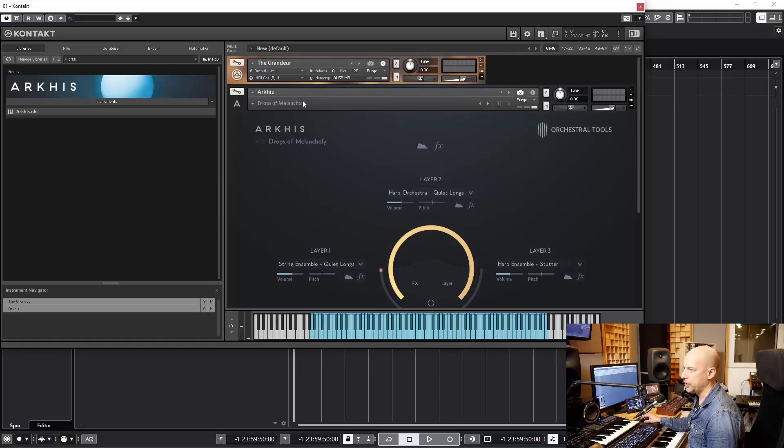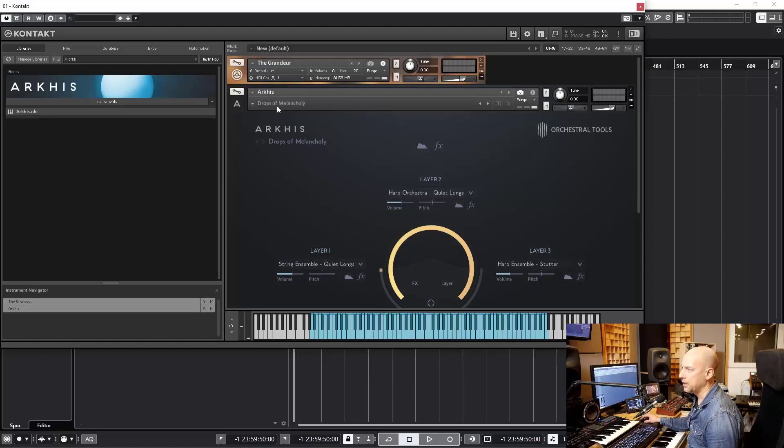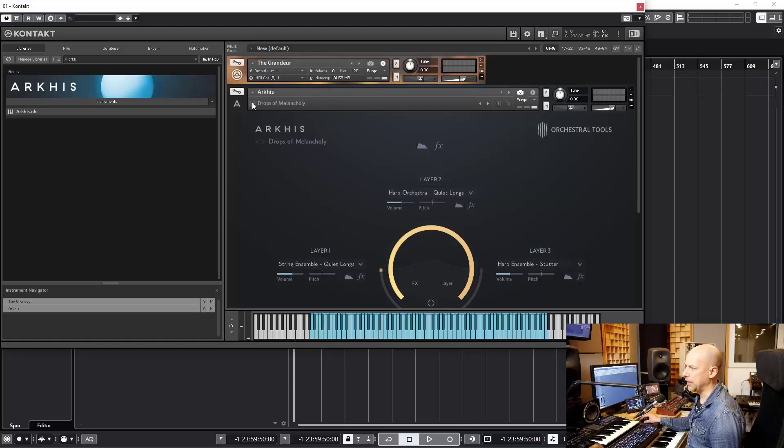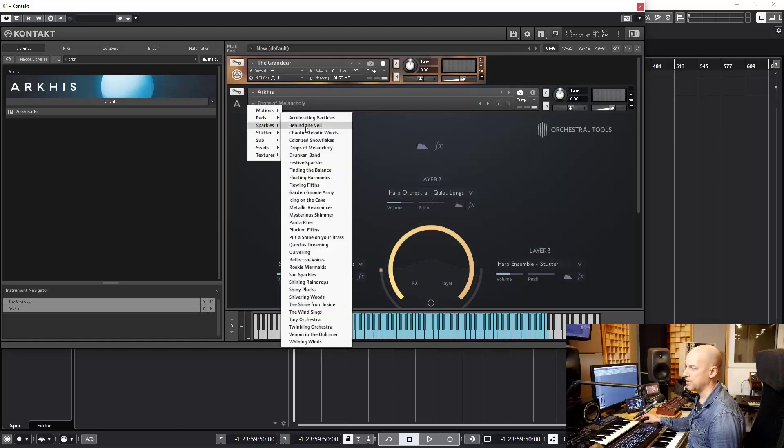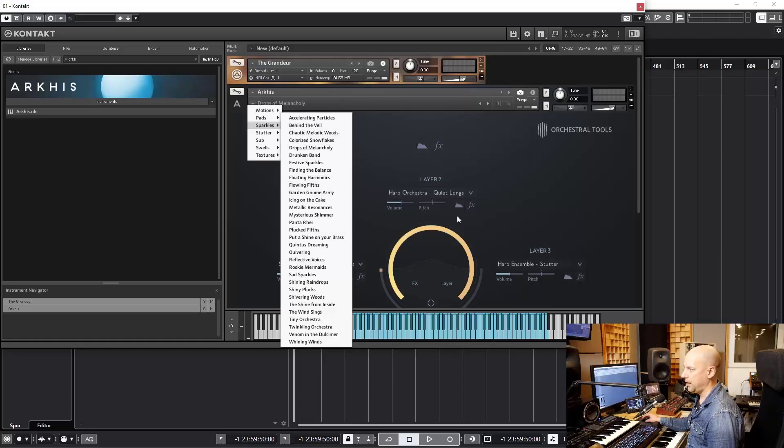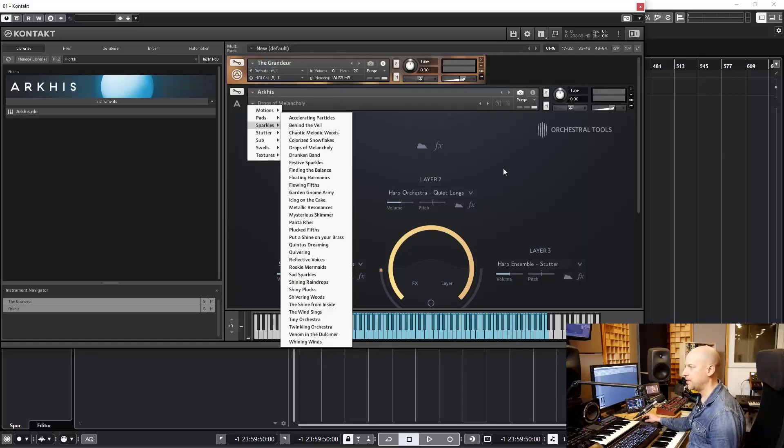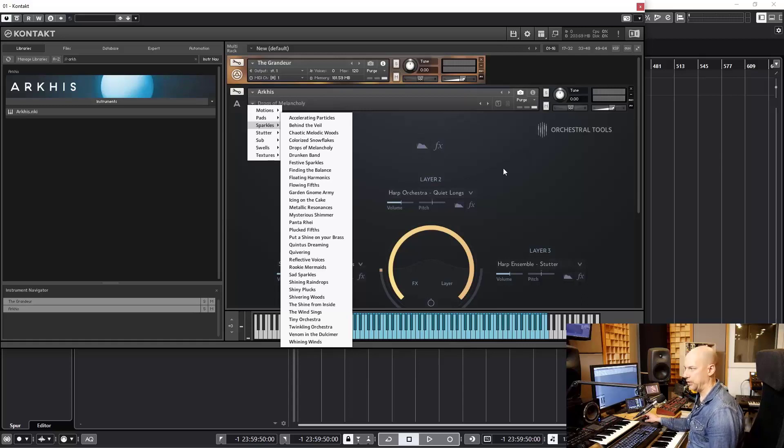So we want to change it, but we would like to see the MIDI channel. We just see the name Drops of Melancholy. So these are snapshots. Snapshots are just the setting of this patch, and you can save different settings. Let's name it a patch inside of the patch.